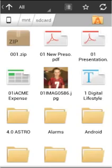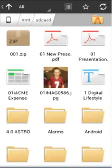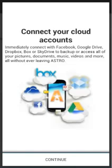From Astro you can also manage and share files on your PC or in the world's most popular cloud services like Facebook for photos, Google Drive, Dropbox, SkyDrive, Box, and others.